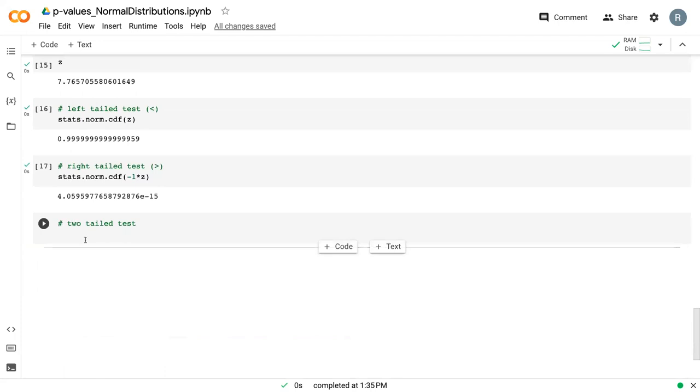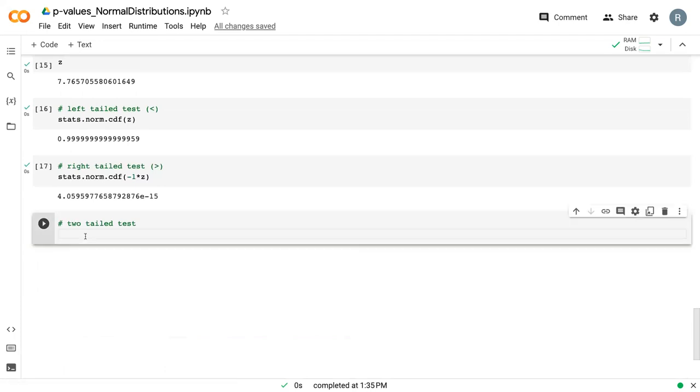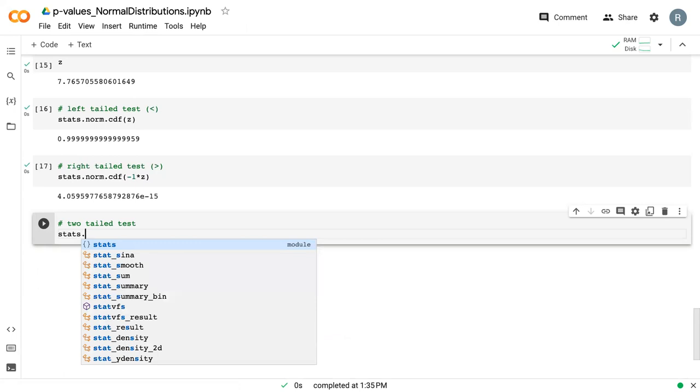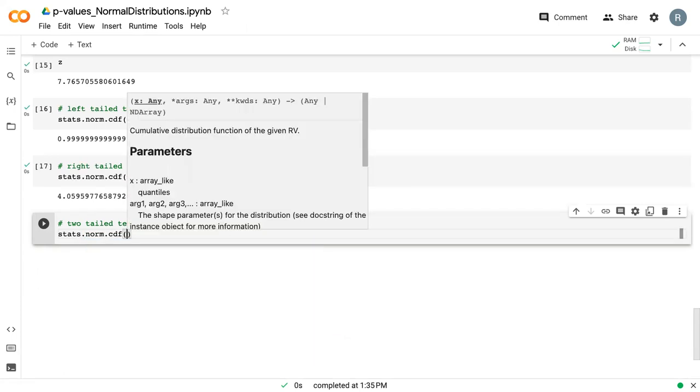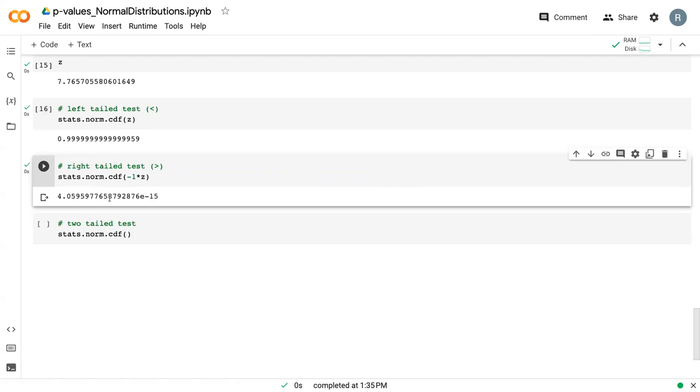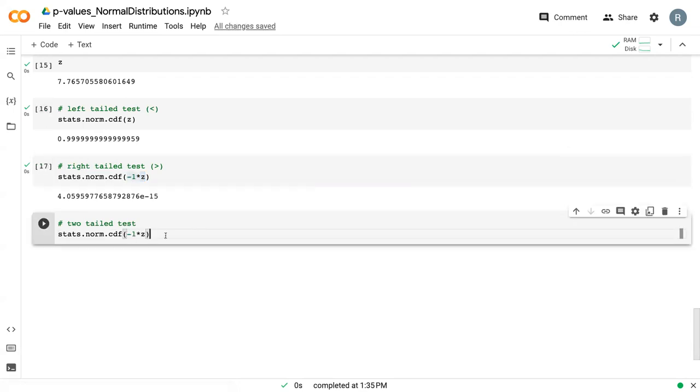And so that is our right-tailed test. Then our two-tailed test is stats.norm.cdf, same as before. We need to do whichever one was smaller. So when we do a two-tailed test, we calculate both sides and we double whichever one is smaller. And so our smaller tailed test was right-tailed. So we do negative one, and we say times two.